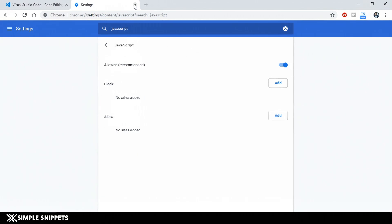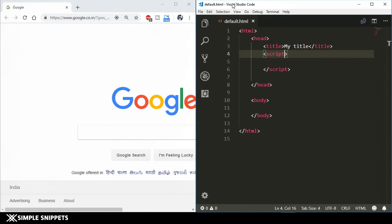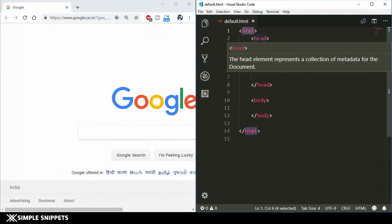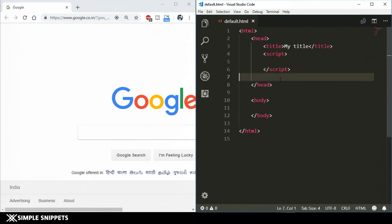Now let's start with our code. I'm opening Visual Studio Code — you can see it on the right-hand side already open. The reason we use a specific text editor is that they have many features for programming: syntax highlighting, indentation, debugging, IntelliSense, and more. Your basic Notepad won't be as powerful. I highly recommend using a specific text editor — you can also go with Sublime.